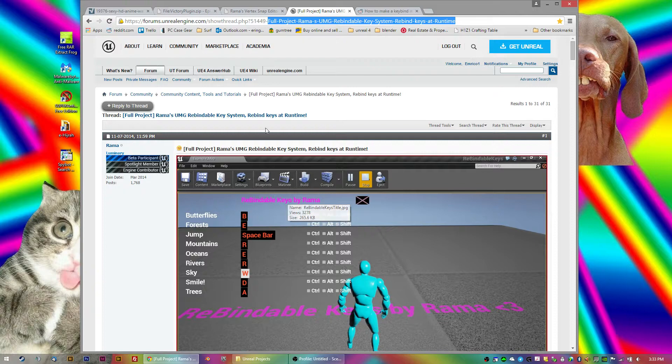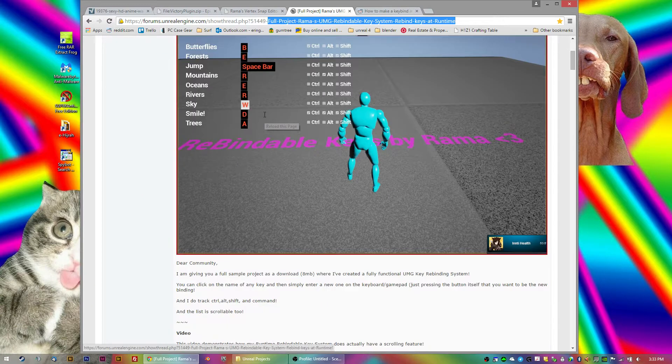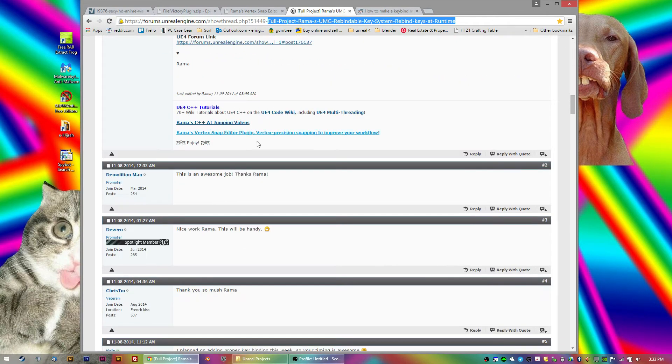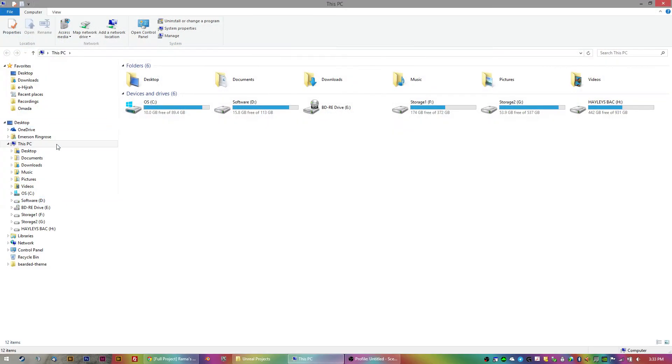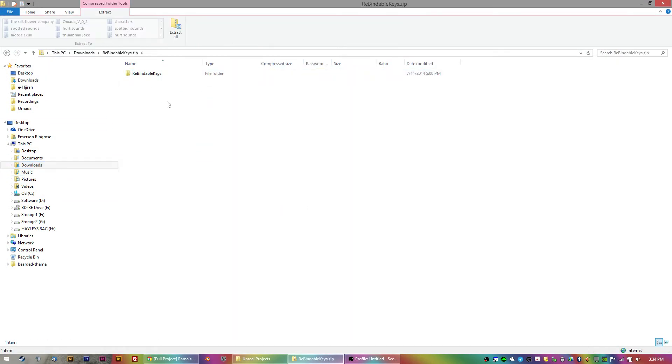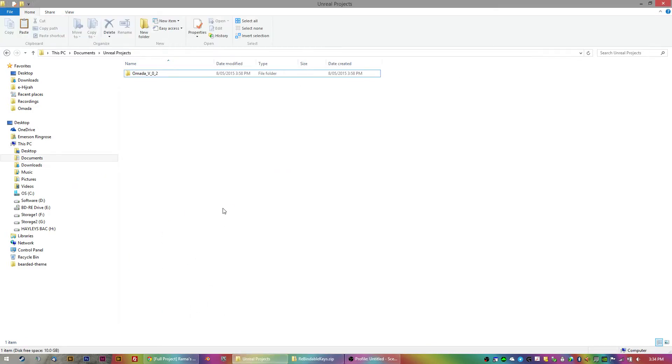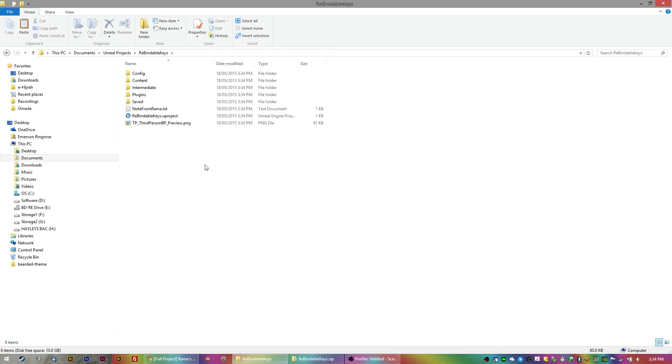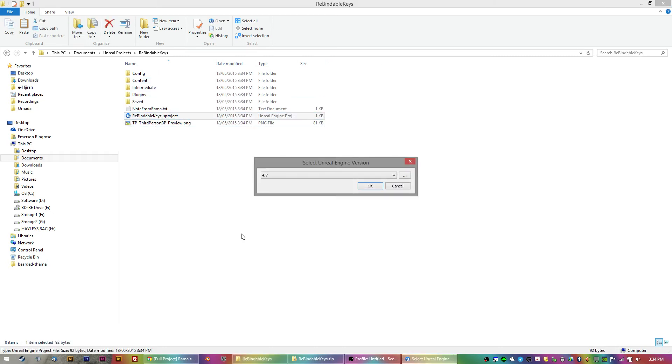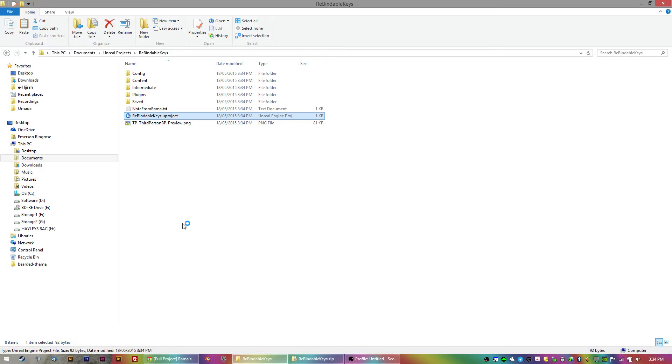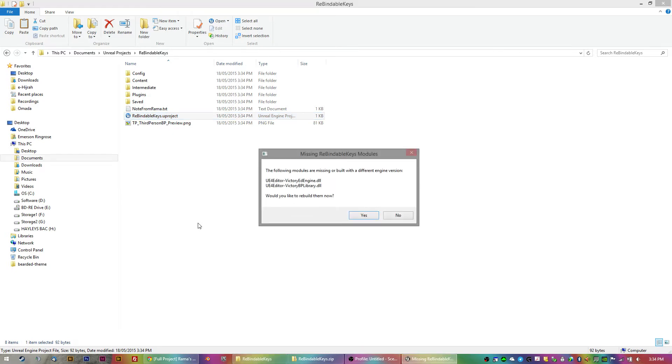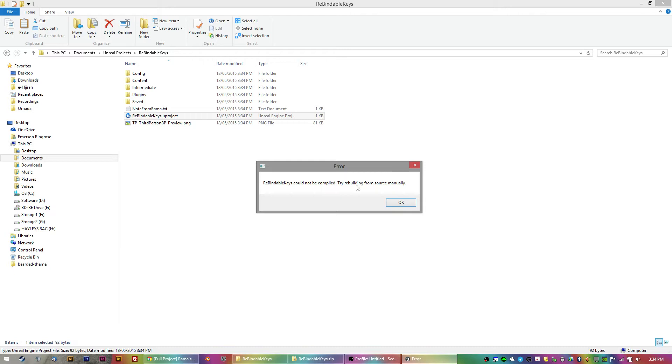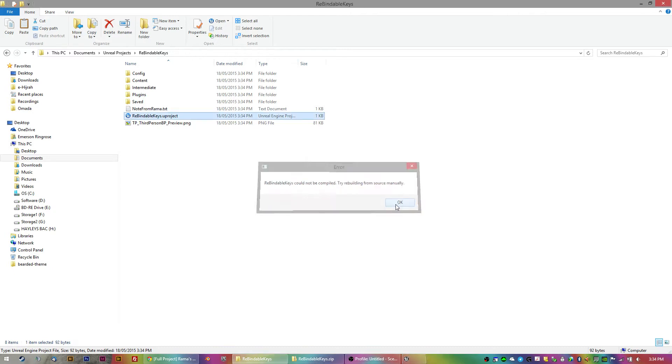Then, this is where it gets a bit tricky. So, you download this project. Like I have here. So I've got the rebindable keys. I'm going to copy that. And I'm going to put that in my Unreal Projects folder. And here's where it gets a bit tricky. So, you try to open it. And I'm on Engine 4.7. And it will soon be 4.8. And here's where things get sticky. It starts off straight away. So, you've got Unreal 4 Editor Victory ED Engine DLL. Would you like to rebuild them? You say yes. Doesn't work. It says, alright. Could not be completed. Try rebuilding from source manually. I'm like, okay.